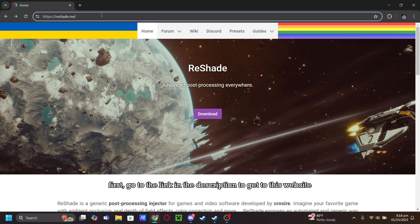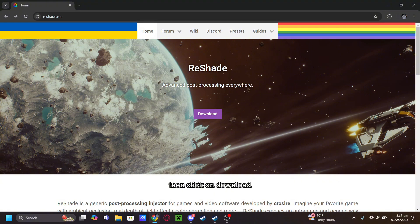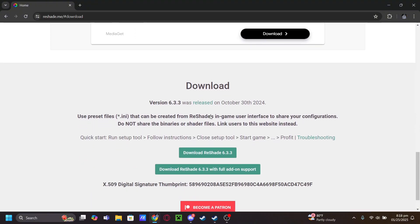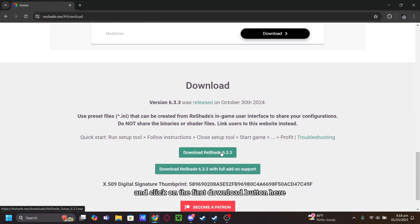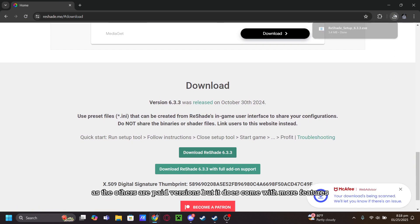First, go to the link in the description to get to this website. Then click on download and click on the first download button here, as the others are paid versions, but they do come with more features.